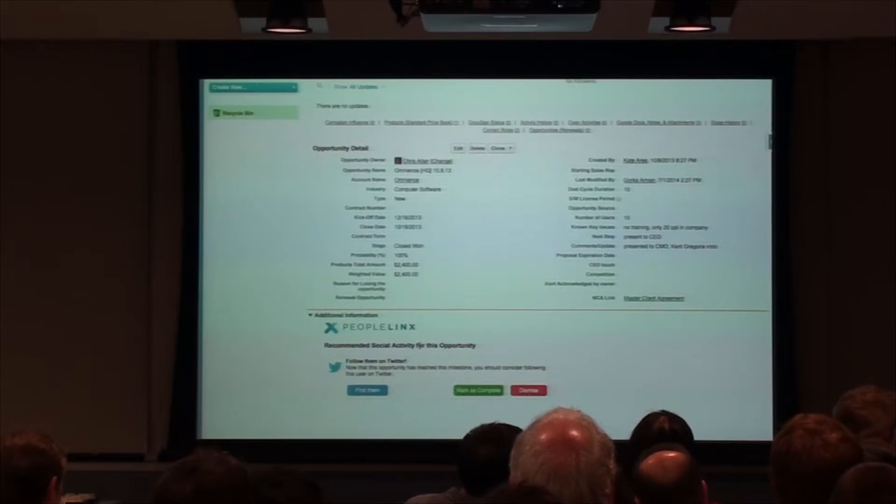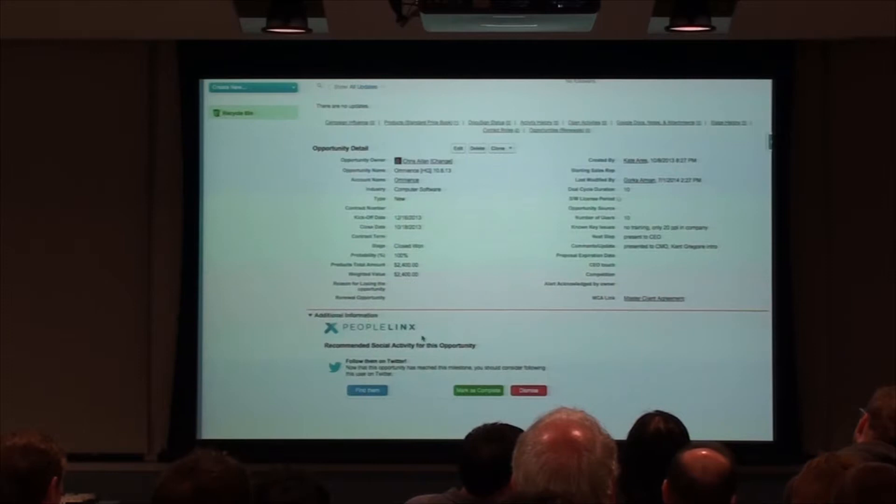That's what PeopleLinks is and does. We are presenting at Dreamforce this year and will be on stage with some of our clients. We've got a pretty tight integration with those guys.